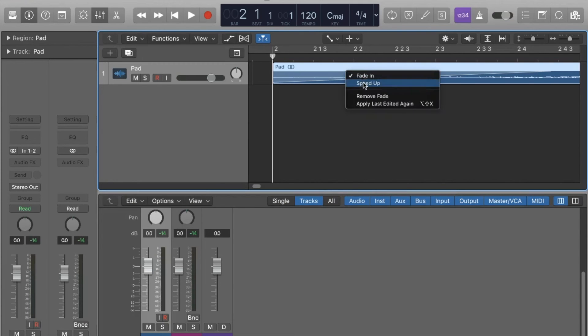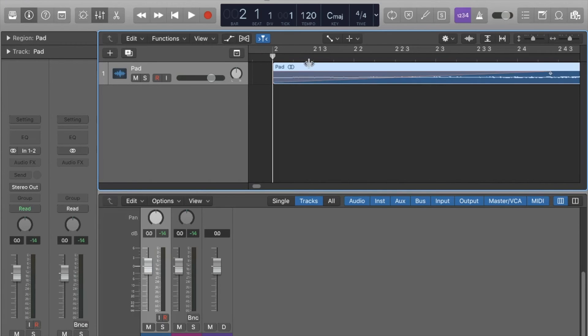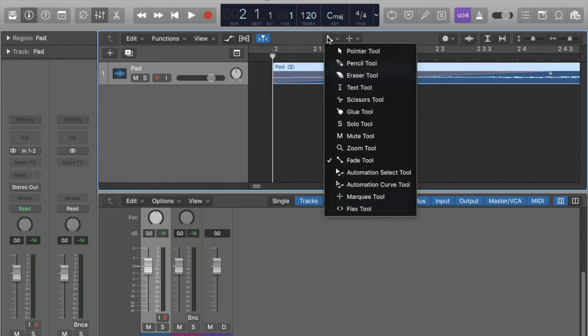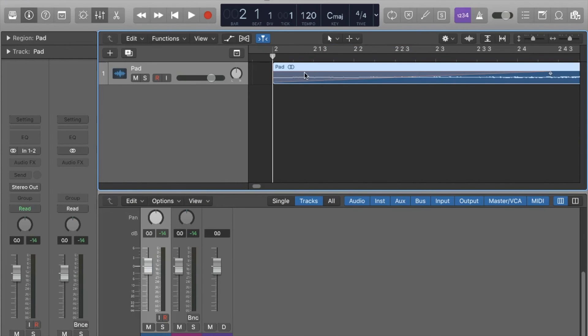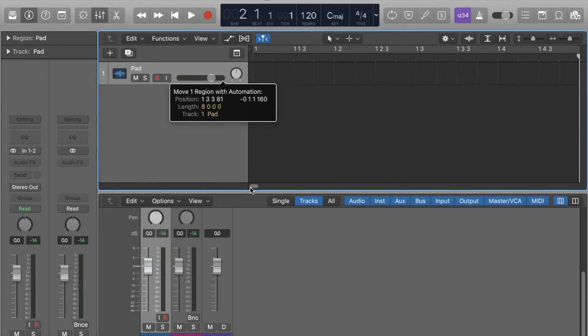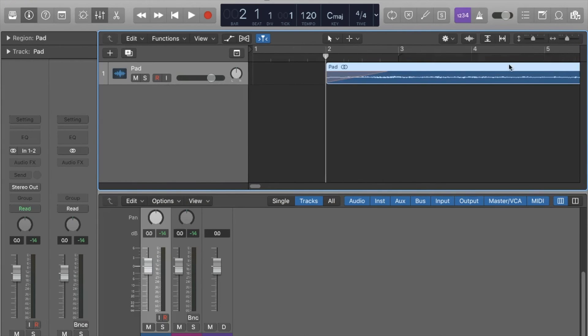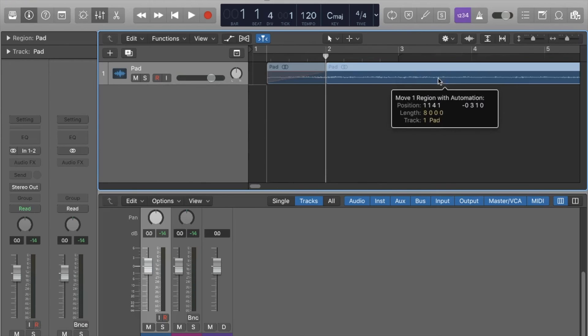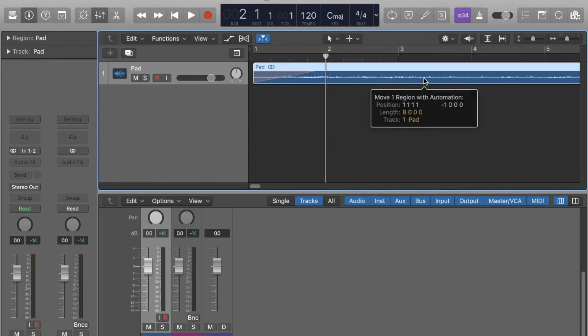We'll do speed up now. As you can see, that's not a fade in, sorry, that's a speed up, but we'll see how it sounds. Let's zoom out, let's move that back to bar one.